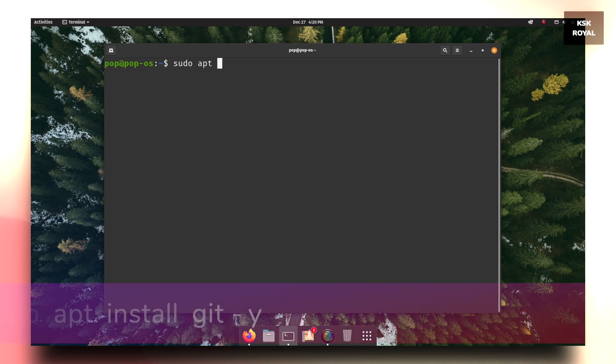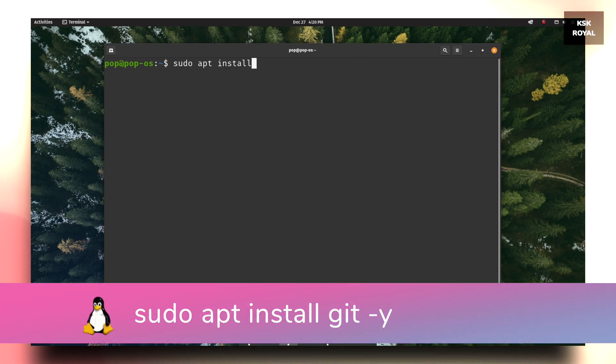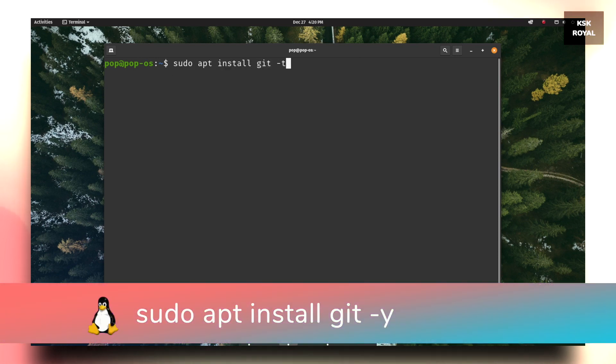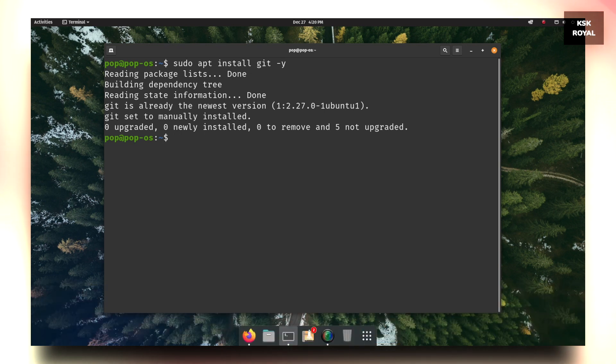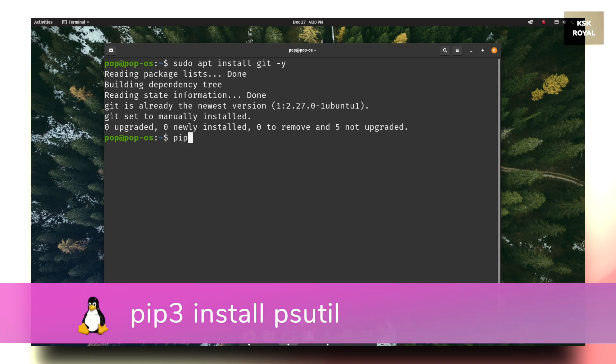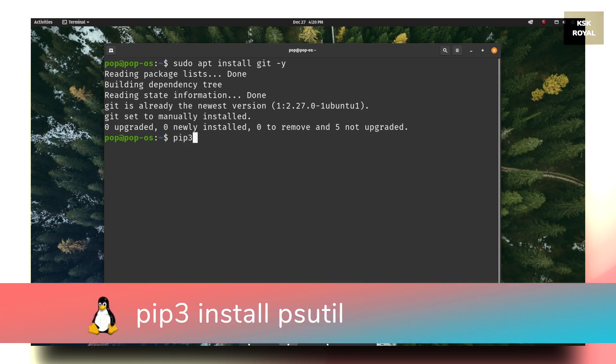Once it's done, now type sudo apt install git -y to install git on your system. Most of the modern Linux distros do come with git pre-installed. If not, you have to type this command to set up git on your system.